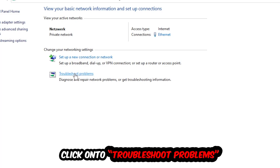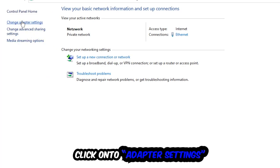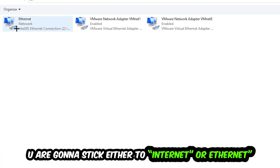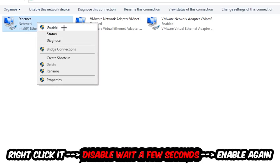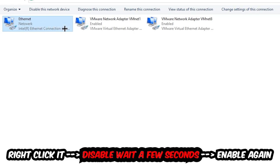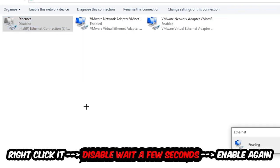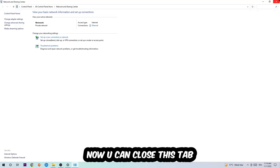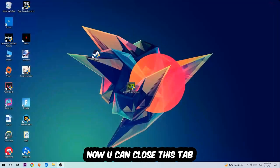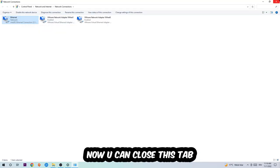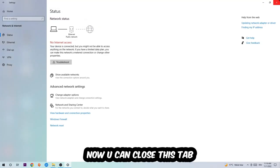Afterwards, hit Change Adapter Settings — it's the second link in the top left corner. Go to the adapter that says either Wi-Fi or Ethernet, depending on which one you're using. Right-click it and select Disable. Once it is disabled, wait a few seconds, then enable it again. Now you can close these steps and this should fix the issue.